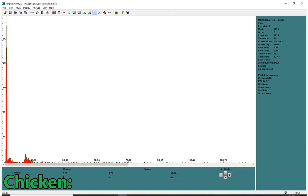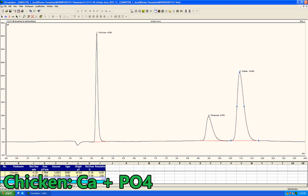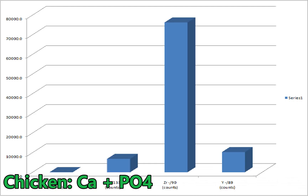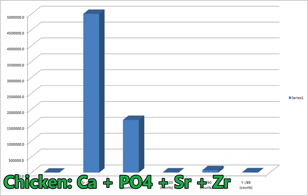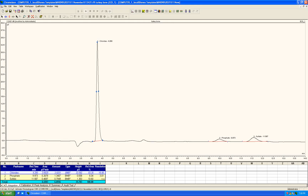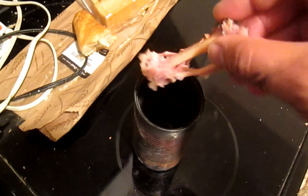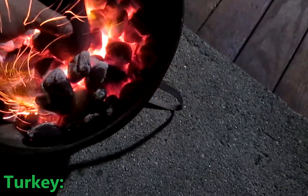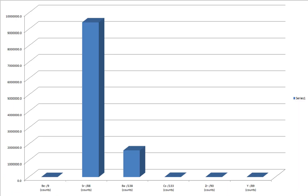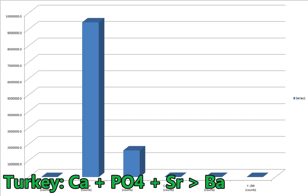So maybe the chicken bones have a different story to tell. Just like before, calcium and phosphate show up very clearly with the XRF and ion chromatograph. But with a different diet, zirconium and strontium make a significant comeback in chicken bones. Although higher in chlorides, and with similar results, turkey did nothing to clarify this barium and strontium dilemma.